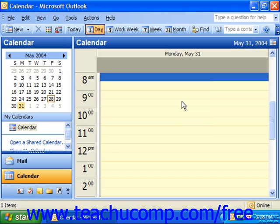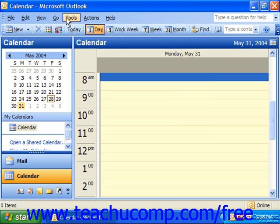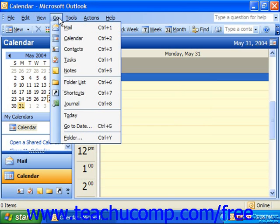After having moved to a different date, if you wish to return to the current date in your calendar folder, you can either click the Today button in the standard toolbar or you can select Go Today from the menu bar.